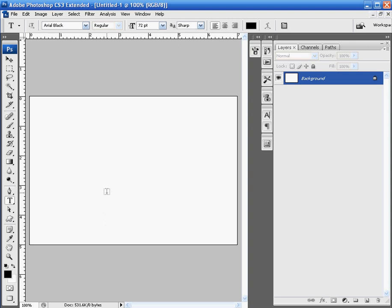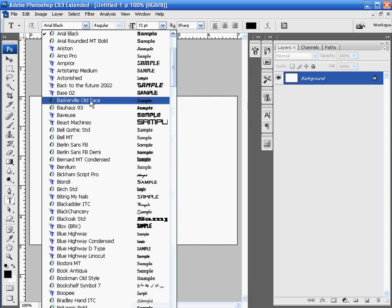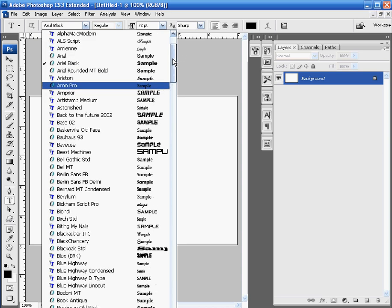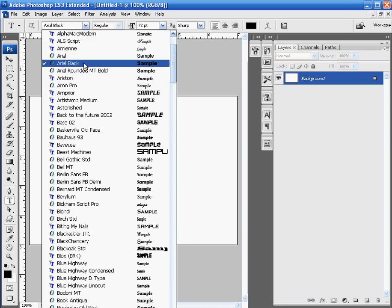we're going to do this particular one using a text. You can use pretty much anything you want. Shapes, it doesn't really matter. But for this tutorial, we'll use a text. Make sure you have a fairly simple text selected. In this case, I have again Arial Black selected.